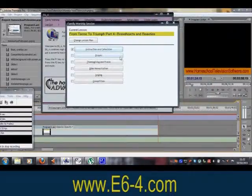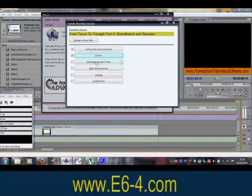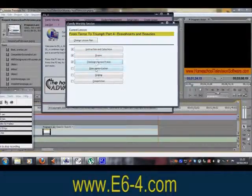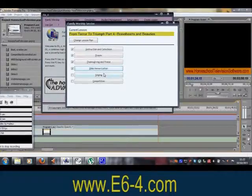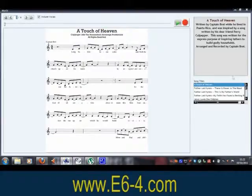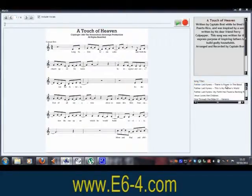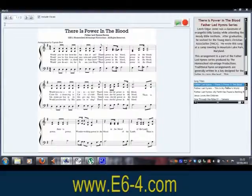E6-4 reminds you to do prayer, thanksgiving and praise, Bible memorization, and includes a complete music section with songs and hymns for worship. Each song can be played with or without the vocals.